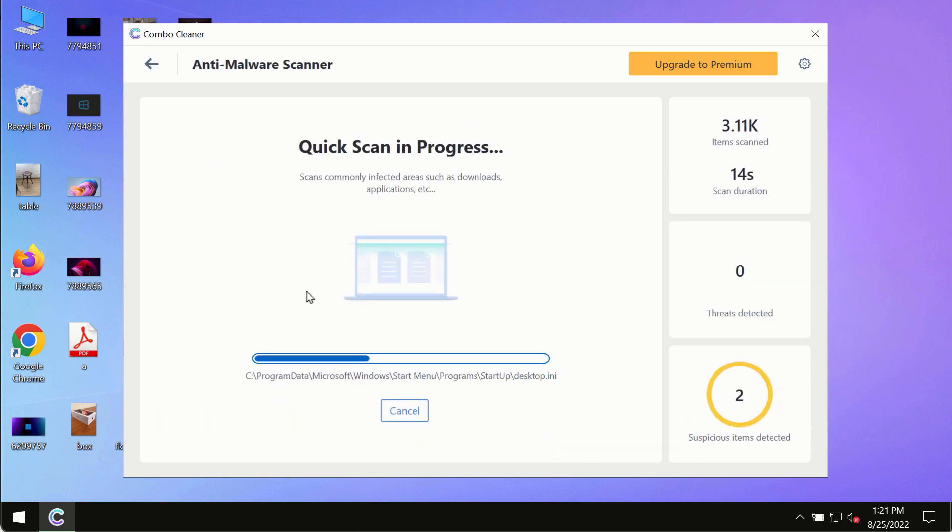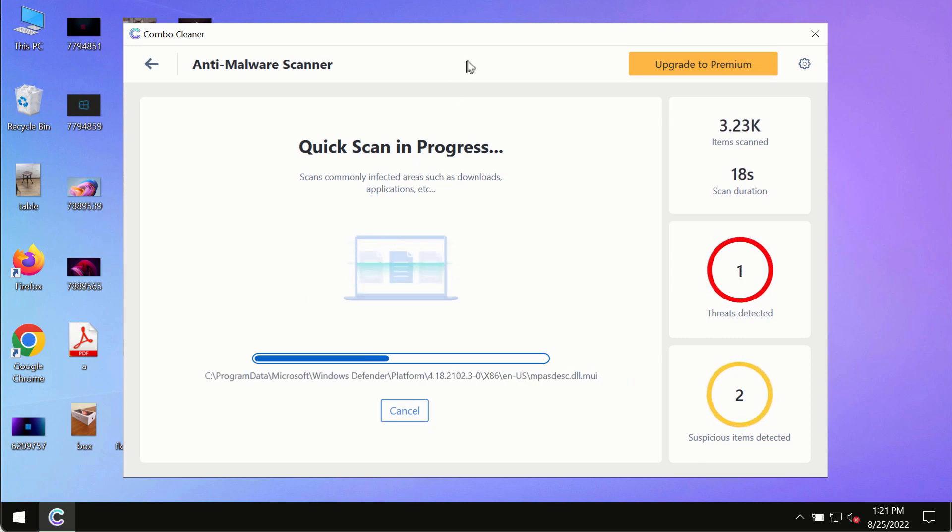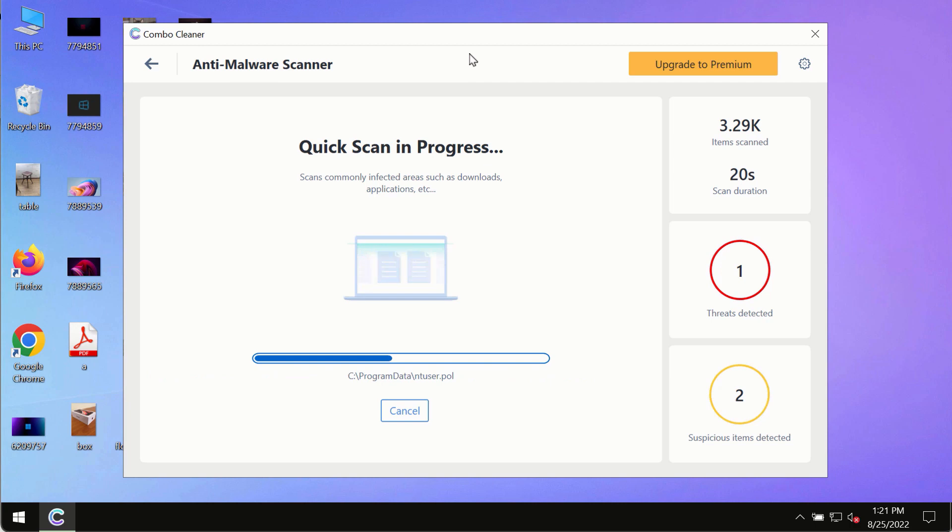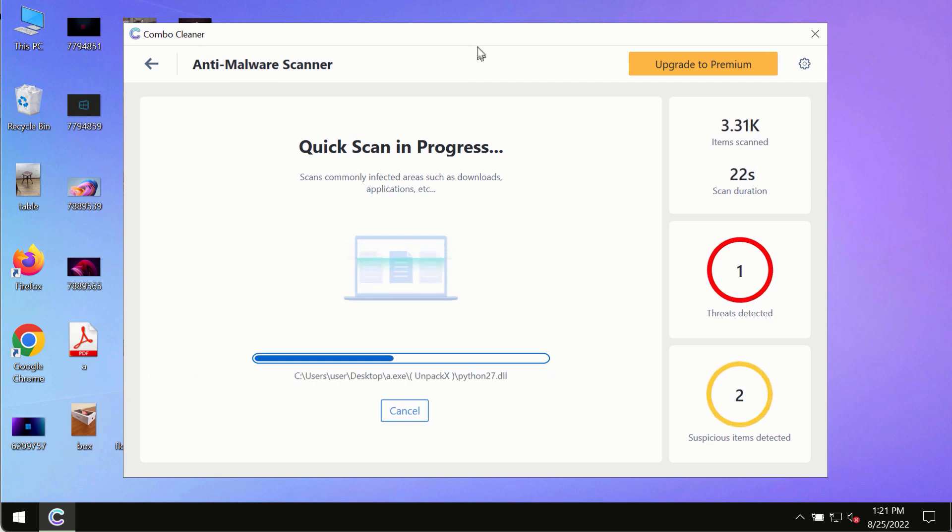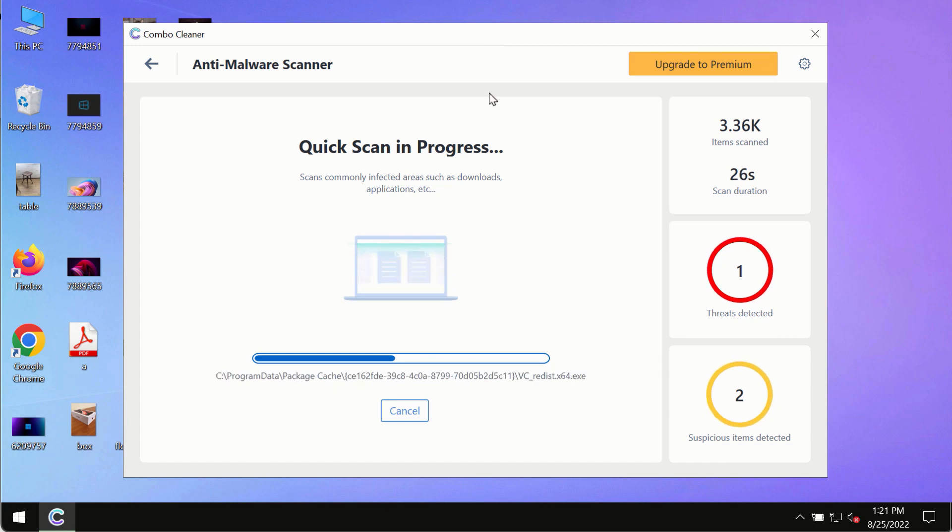The program will most likely first update its anti-malware database, which is crucial for proper detection and removal of any malware, ransomware, adware, or other infections.